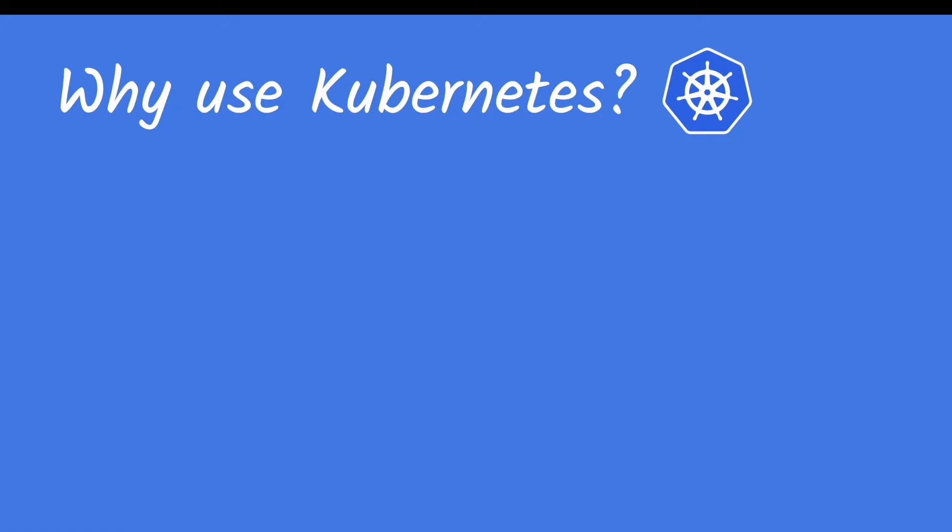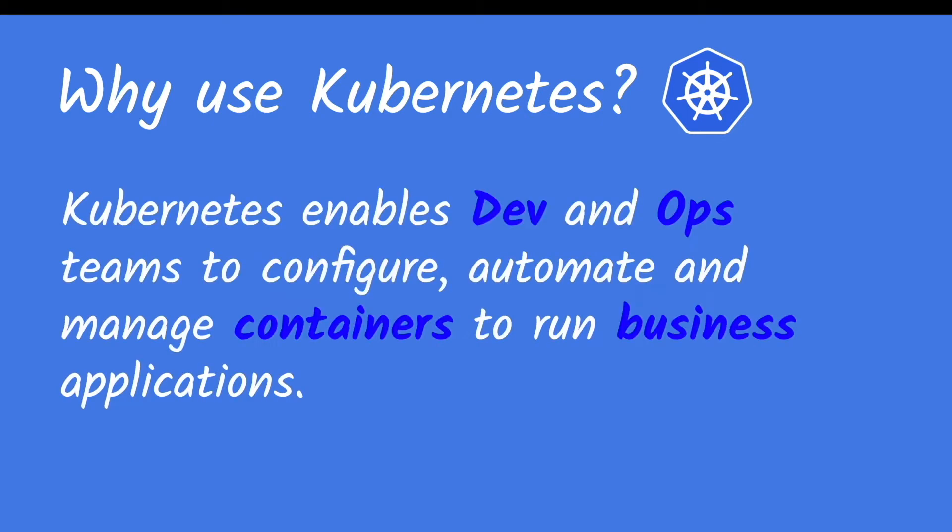Before we get started, let's take one step back to understand why we need Kubernetes at this time. Because Kubernetes enables developers and IT operation teams to configure and automate, and also manage Linux containers to run your business applications on the cloud. It allows you to have scalability and immutability, and also automate your own business application on the cloud at scale.